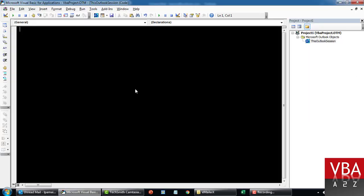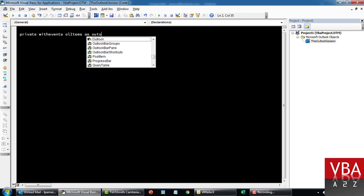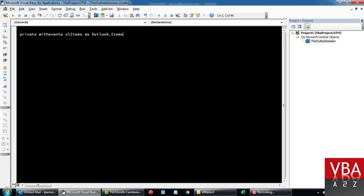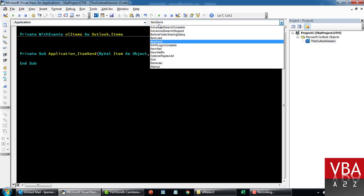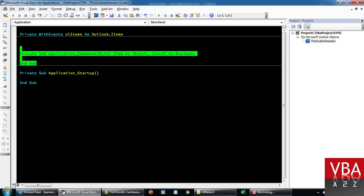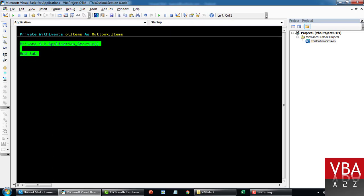From here press Alt+F11 and you'll get to the page where you put in the code. The idea is that whenever any item is added to the Outlook inbox, it triggers this particular code. We'll add an Outlook item with a WithEvents object — first Private, then WithEvents — and name the variable "items".